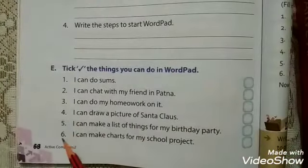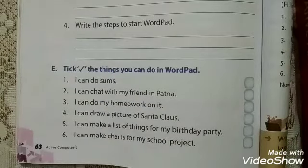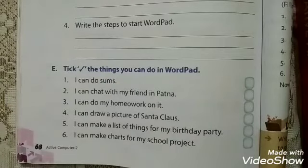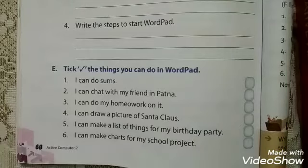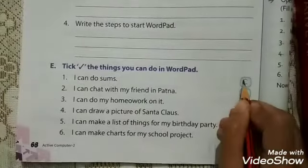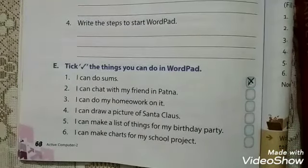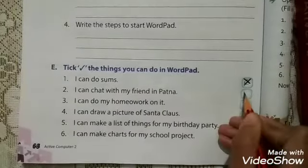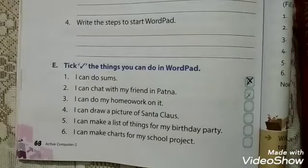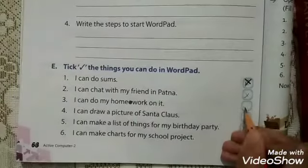The next exercise is tick the things you can do in WordPad. The second option — I can chat with my friend — gets a cross. The third option — I can do my homework on it — is correct, we can do our homework on WordPad.